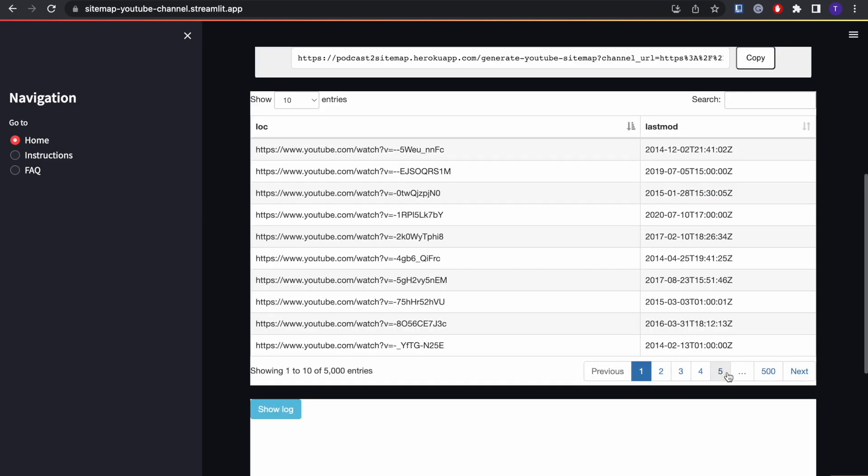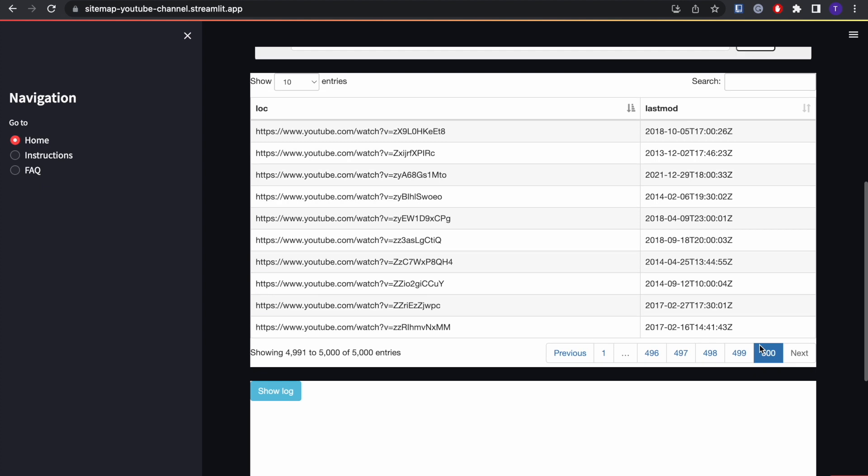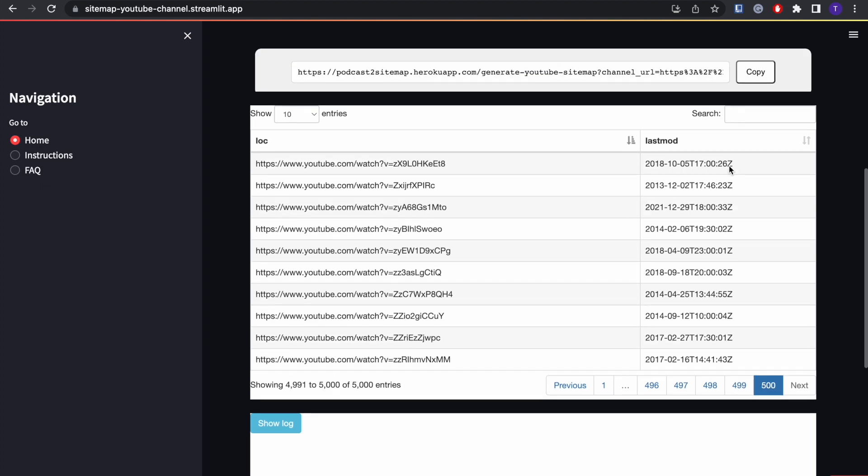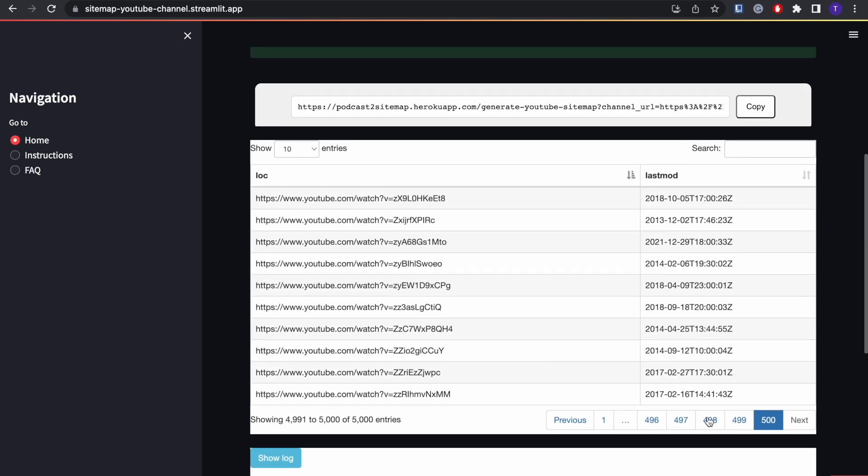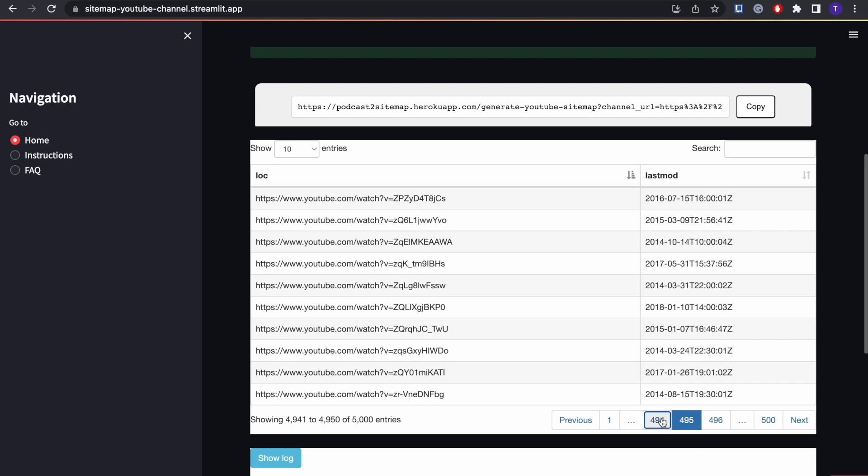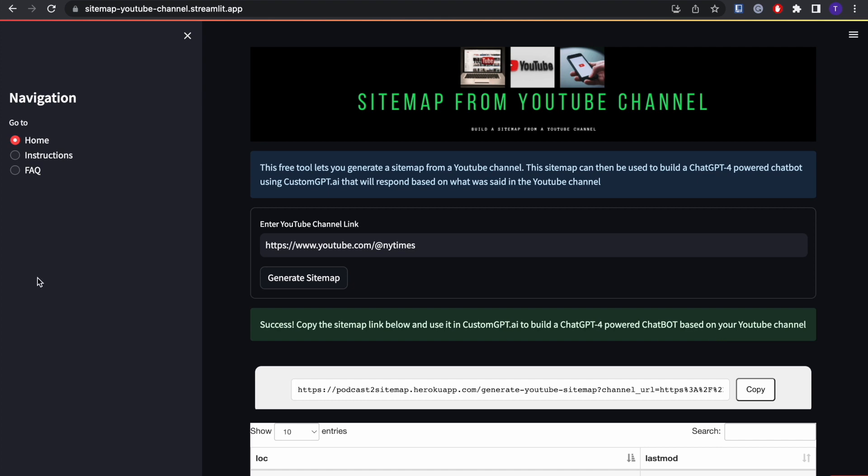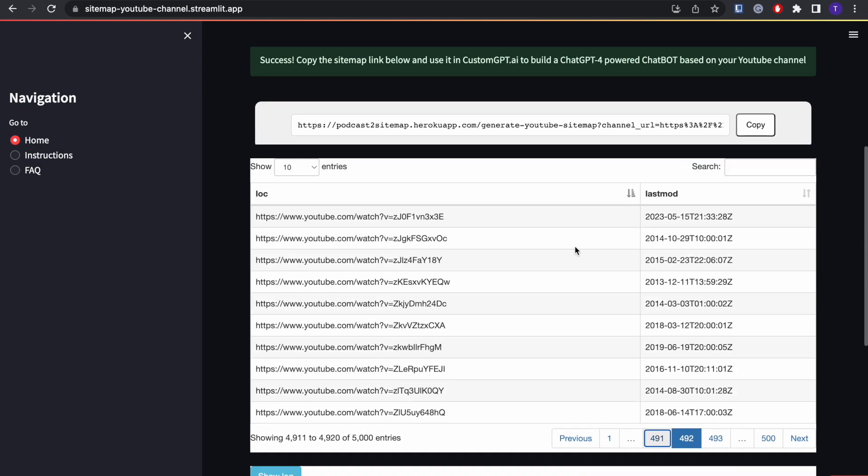So that goes all the way back to 2014. I guess it's in like alphabetical order or something, but anyways we got that sitemap.